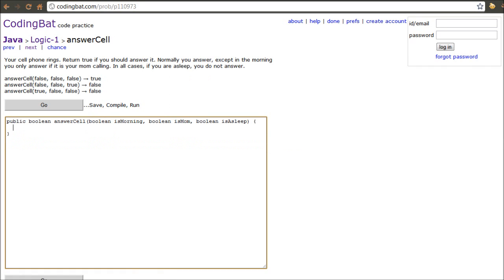Like, for instance, your cell phone rings, return true if you should answer it. Normally, you answer except in the mornings, you only answer it if your mom is calling. In all cases, if you are asleep, you do not answer. So, I can already tell you that all this can be done with a simple if and else statement with one else if parameter.